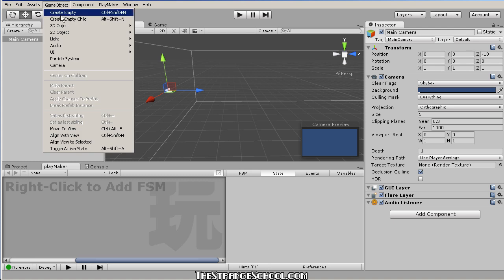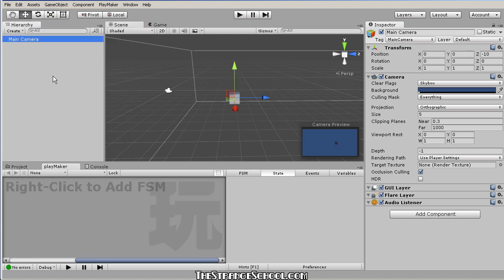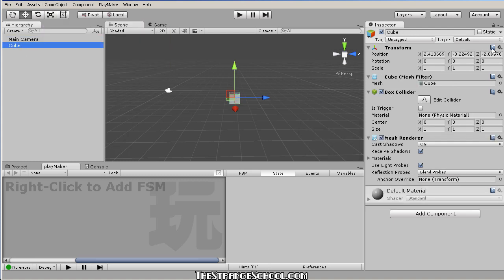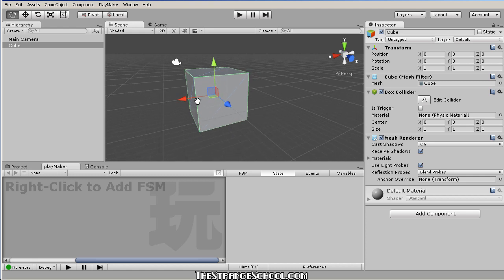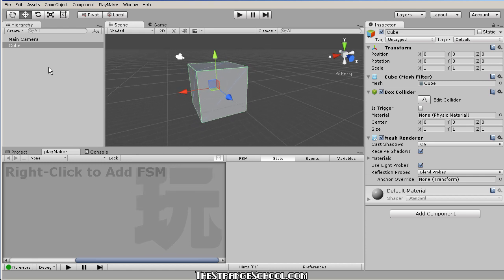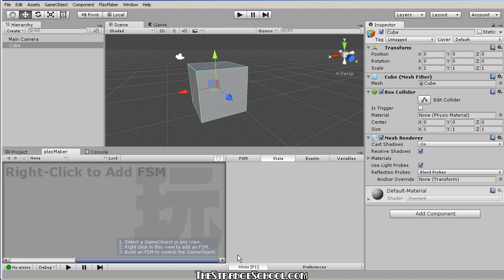Let's make a new cube in our scene. I'm going to click here and go Reset to zero things out, and press F to zoom in on this cube. This will be our Playmaker test subject. Right now it has nothing to do with Playmaker, but we're going to add a Playmaker state machine to it — you'll see a little icon appear.